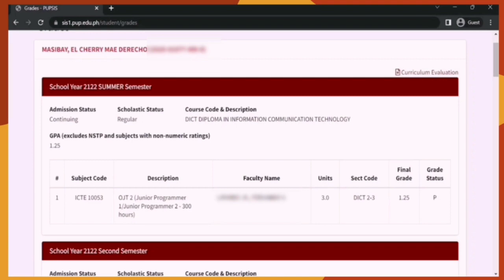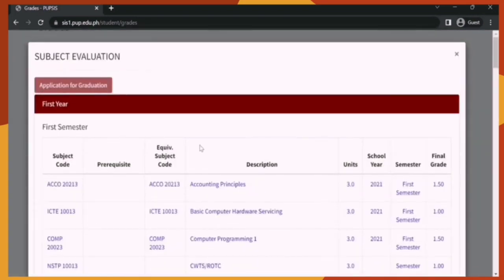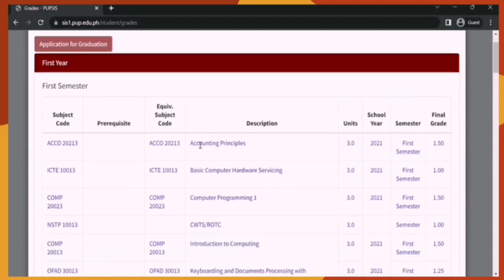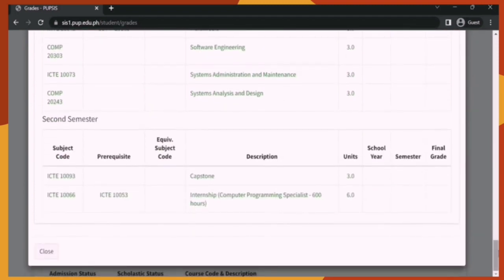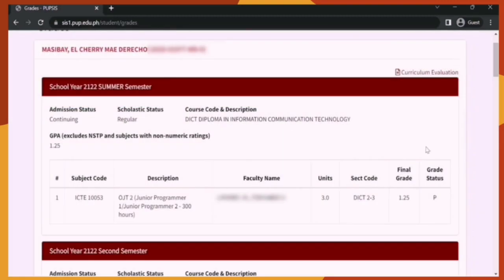If you want to see what subjects you need to enroll in or what subjects you've already completed, you can check the Curriculum Evaluation. In this evaluation, you can see your subjects from first year to third or fourth year. Subjects written in blue are already done and completed. However, subjects written in green are not yet done or not yet enrolled in. So if you want to advance study, those green subjects are what you need to search for. When you're done looking, click X — and that's all for the Grades section.